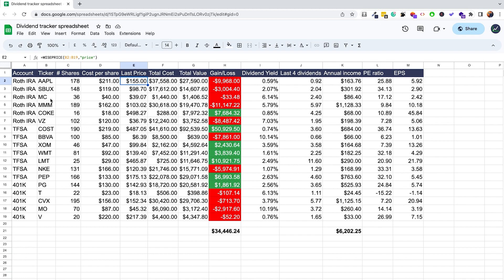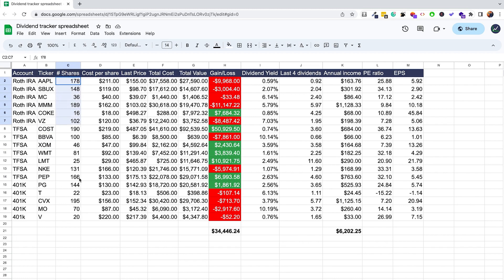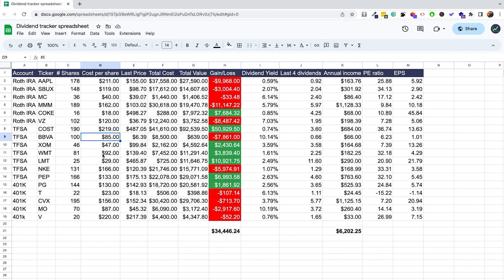The cool thing about this spreadsheet is that you can customize it to include any charts and have the data displayed any way you like — it's super flexible. In this case we have the account, different tickers you've invested in, number of shares you own, and cost per share. This information you would have to enter on your own, but it's very easy to get from your broker.